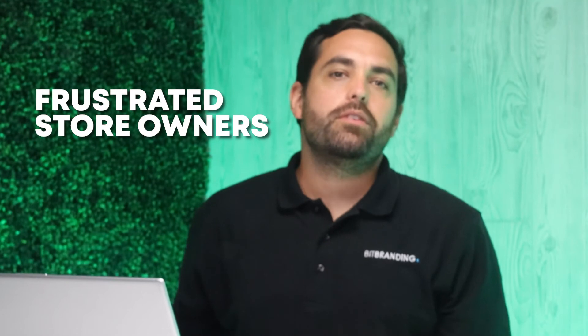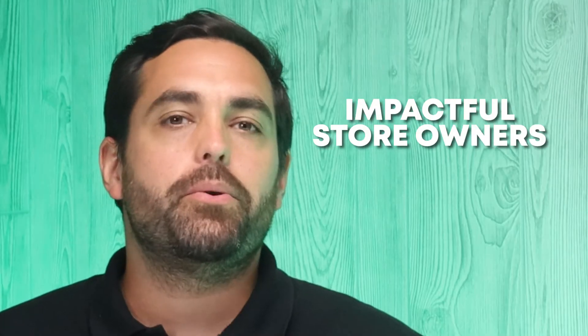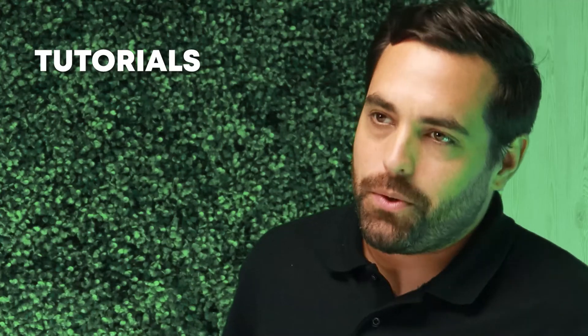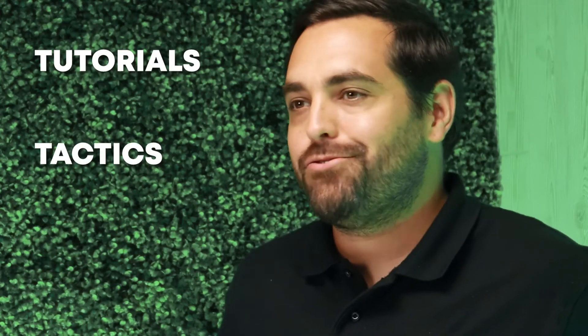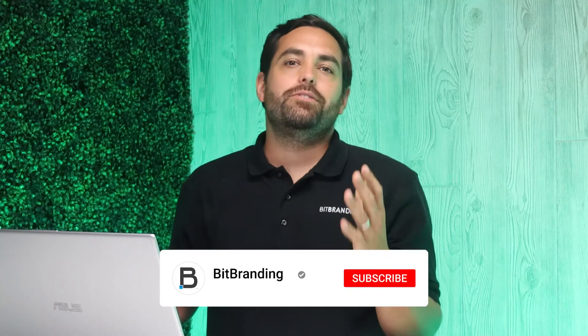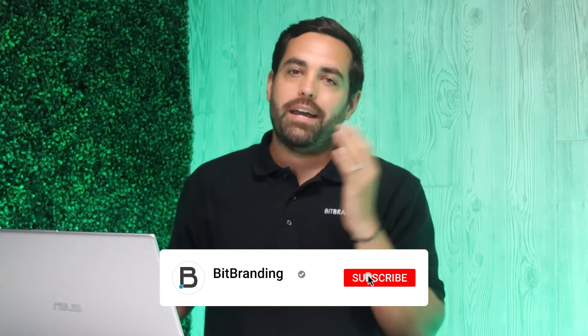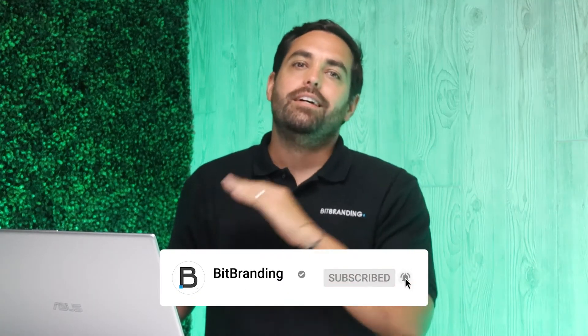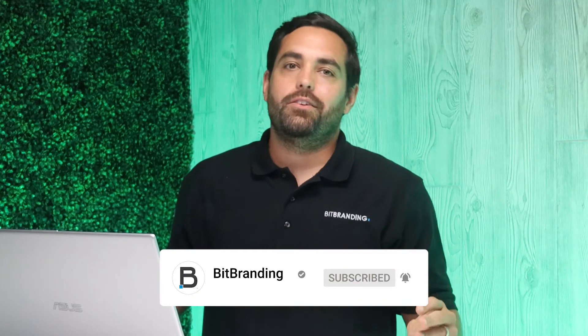Now before we get into how to install it and how to create those, I just want to say welcome to everyone new. My name is Christian Pignon, one of the co-founders here at BitBranding. We've been helping frustrated store owners since 2015 become impactful store owners through tutorials, tactics, and strategies. And again, the one way you can support this channel is by hitting the button and turning on notifications.